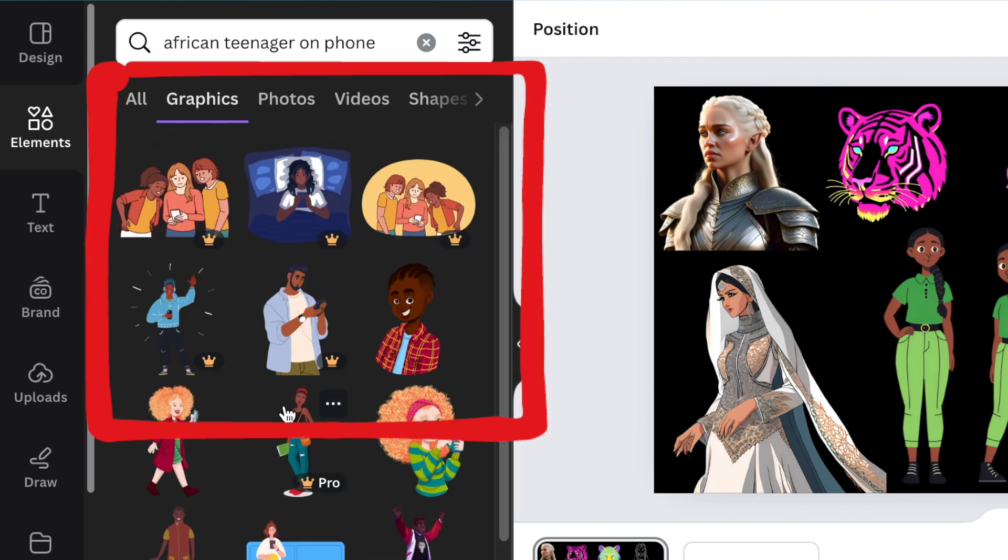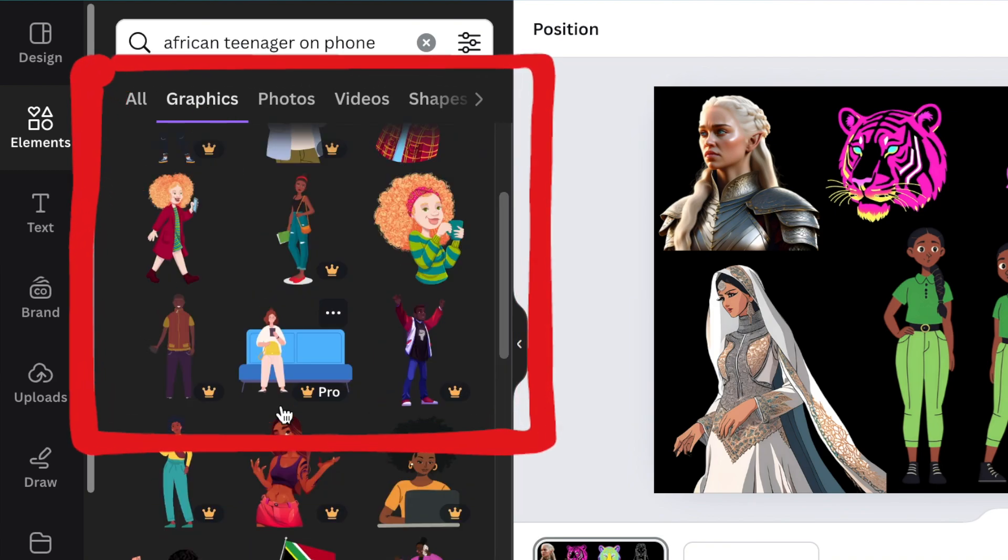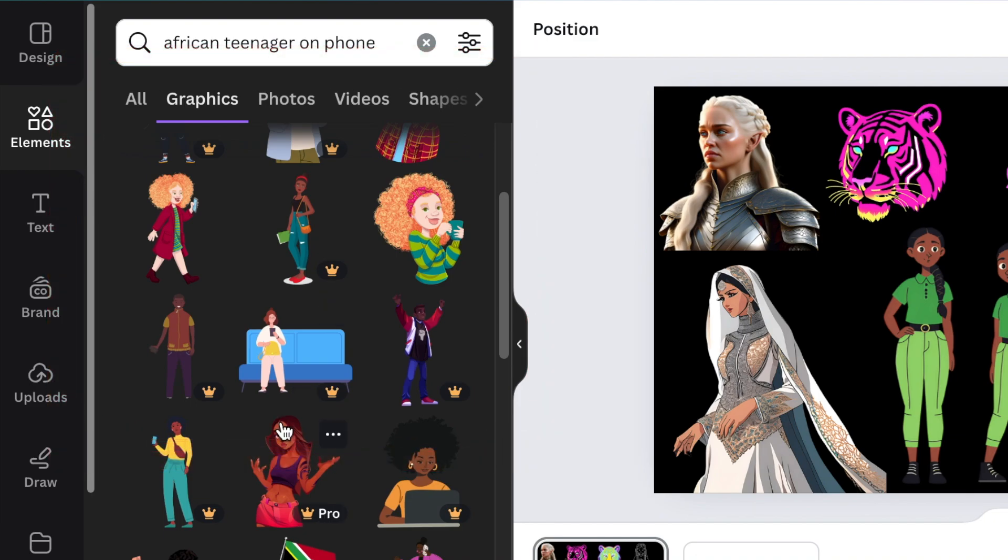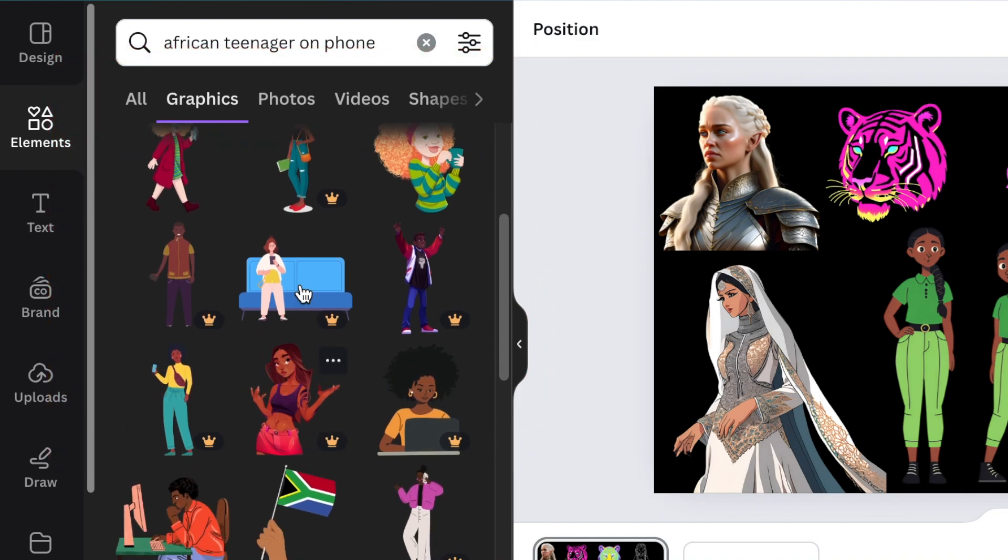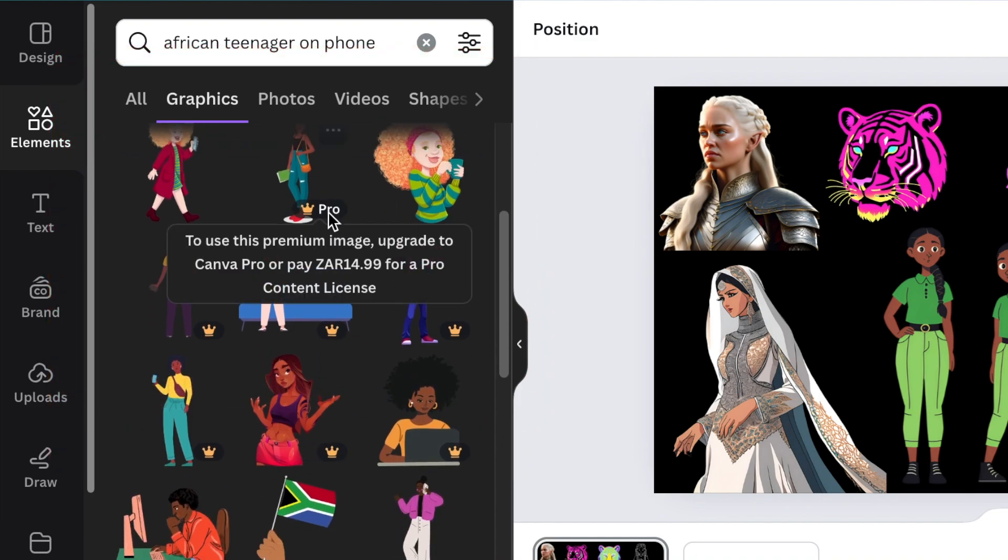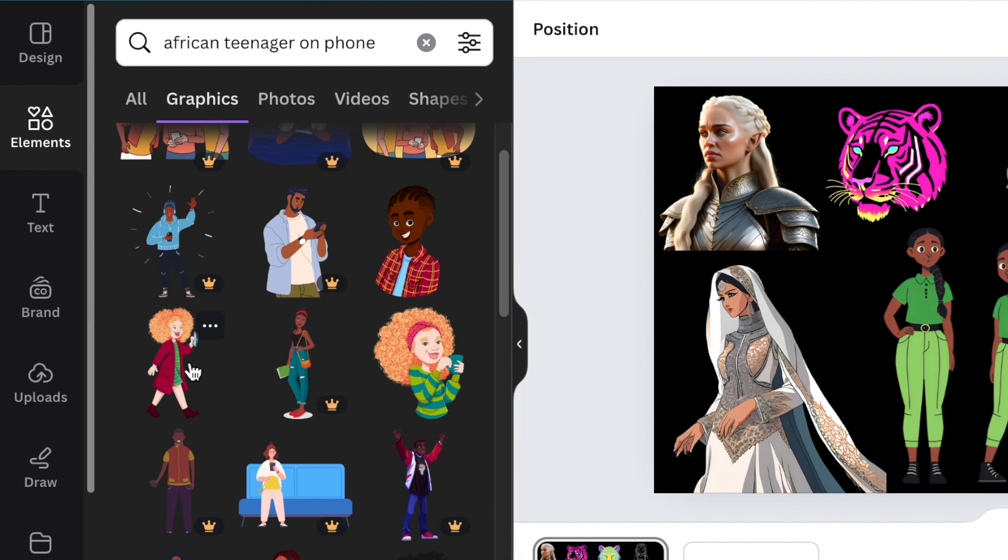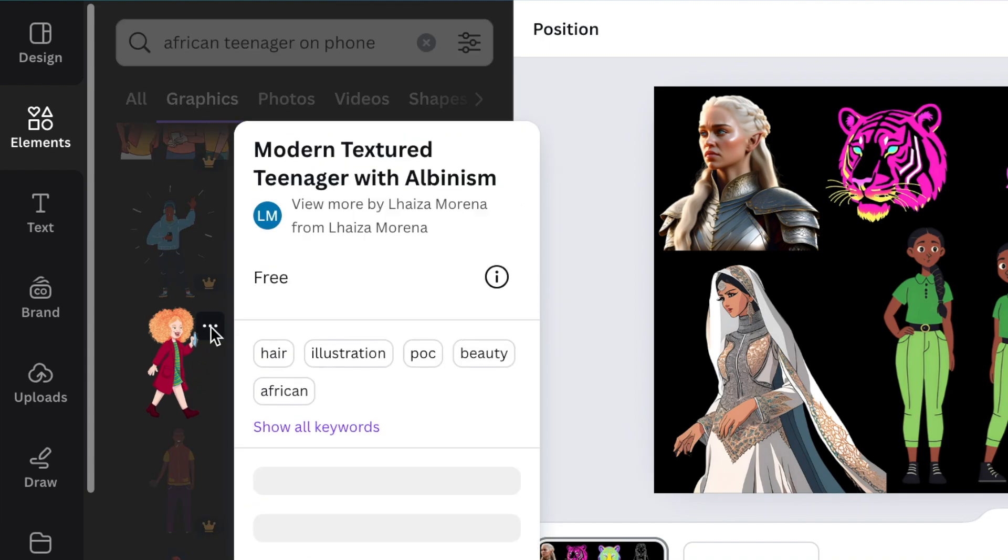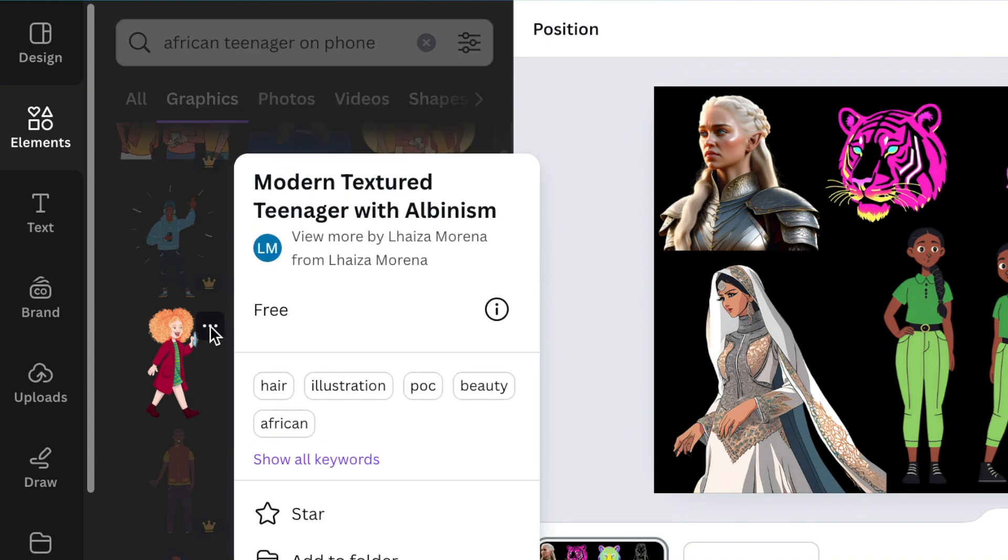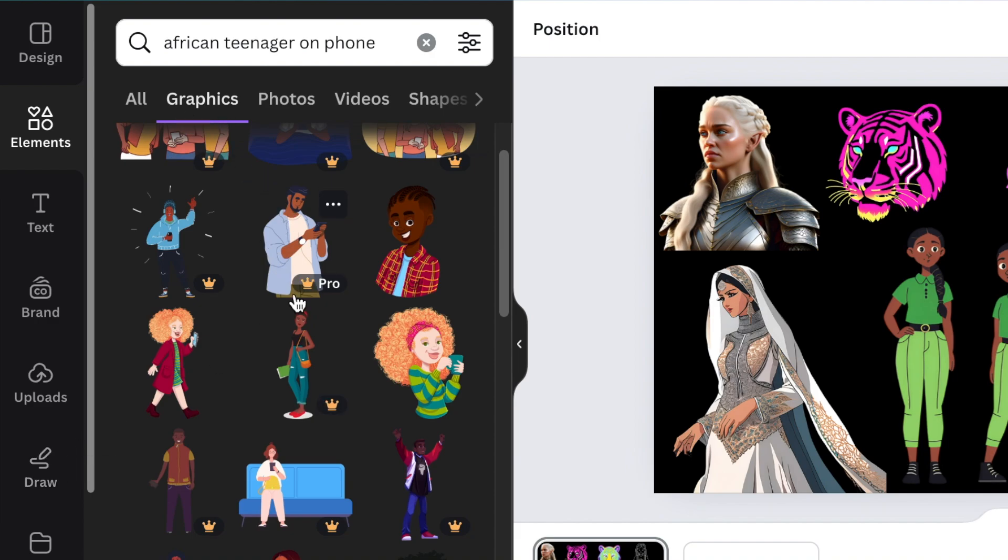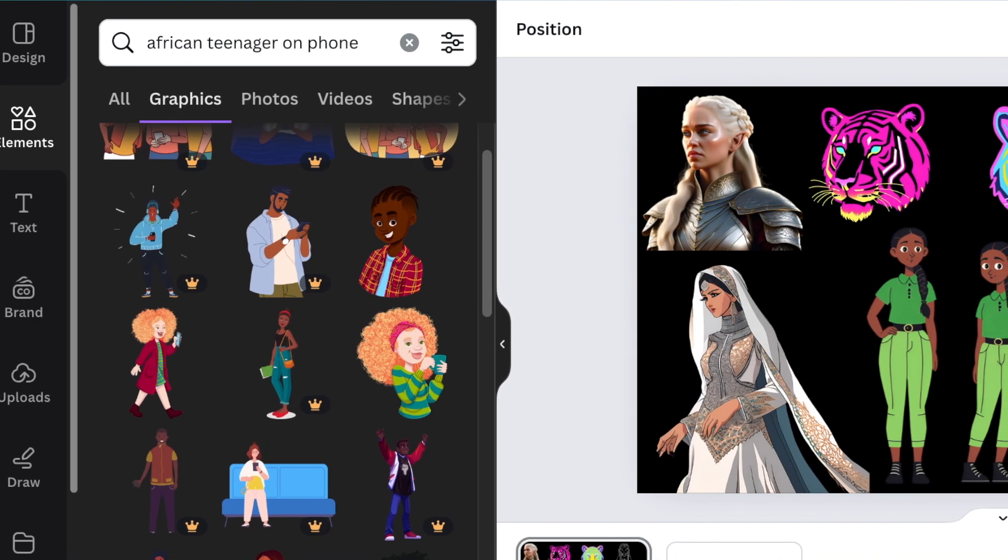to be creating yourself. These images are created by Canva creators, and most of them are in Pro, but you do get some that are free. They are created for you to make videos, social media posts, flyers, etc. But with the Canva Magic Media, you could create your own graphics. These are the graphics